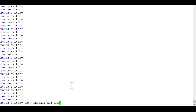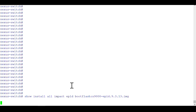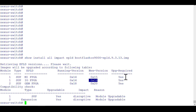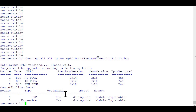Now it's time to validate and see the impact of the EPLD image. The command is a bit different: 'show install all impact epld bootflash:<epld_filename>' — the extension is .img. Hit enter. You can see the existing version versus the new version 0x15, and 'upgrade required: yes'. To check the existing EPLD version per module, the command is 'show version module 1 epld' — you cannot do 'module all' here.